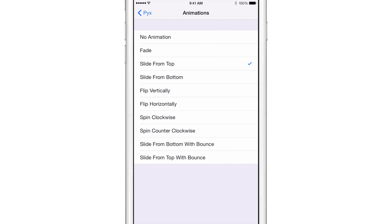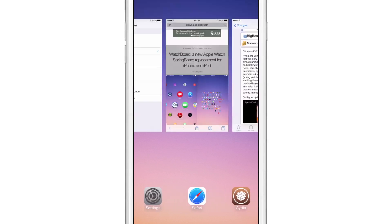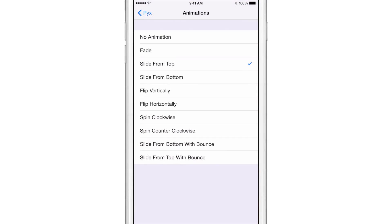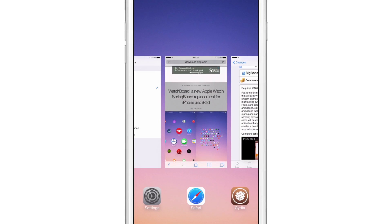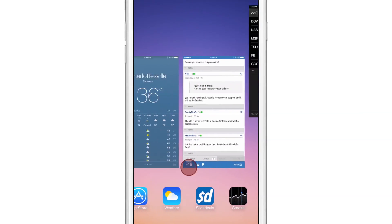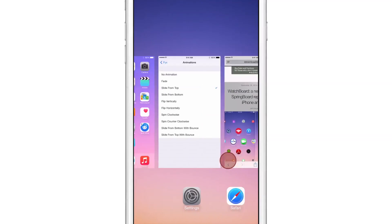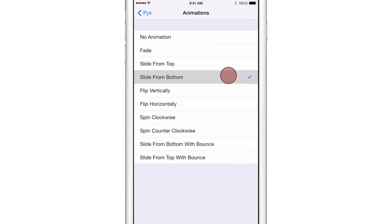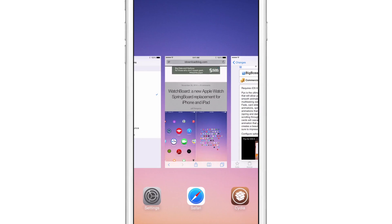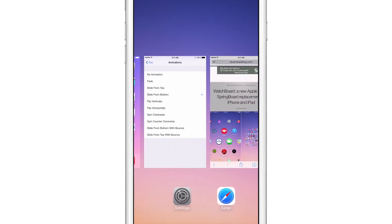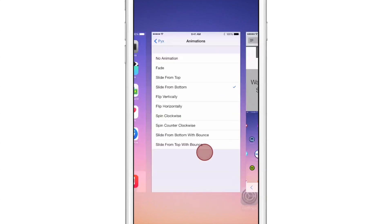You have nine different animations to choose from, and the nice thing about PIX is that it doesn't require a respring. You just select the animation, you'll see a little check mark there, and then you can start swiping through the app switcher cards. You'll notice the animation happen as you swipe through the cards, as you switch to an app, and as you invoke the app switcher.